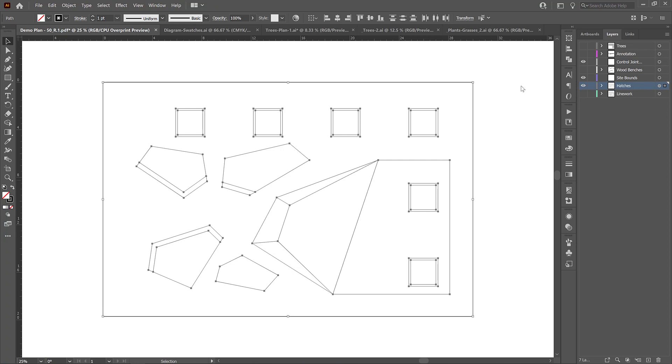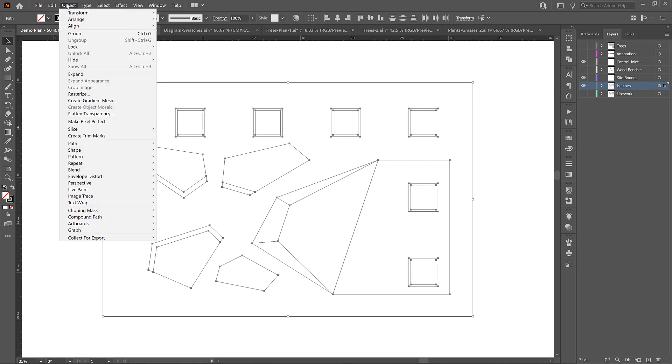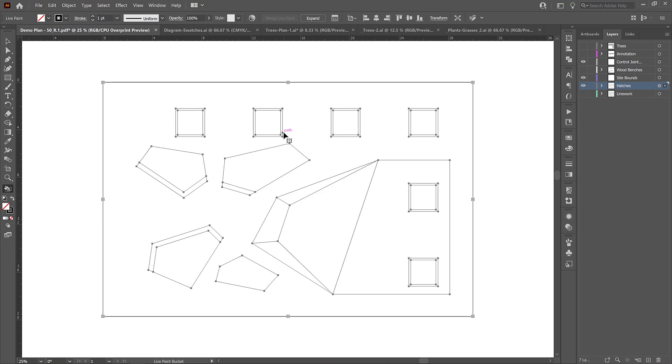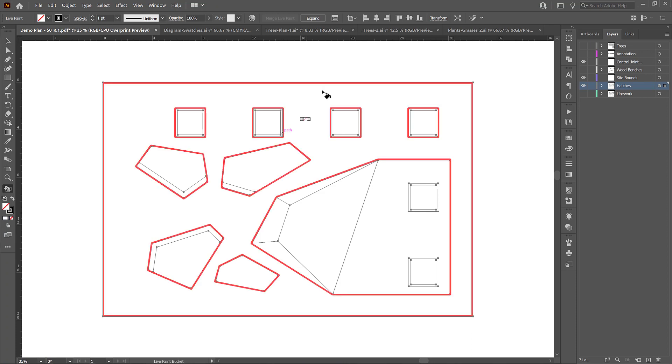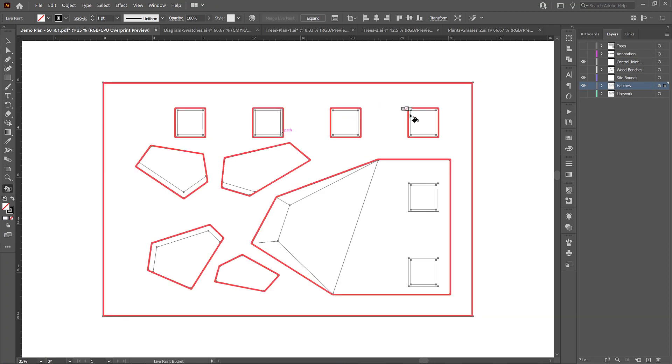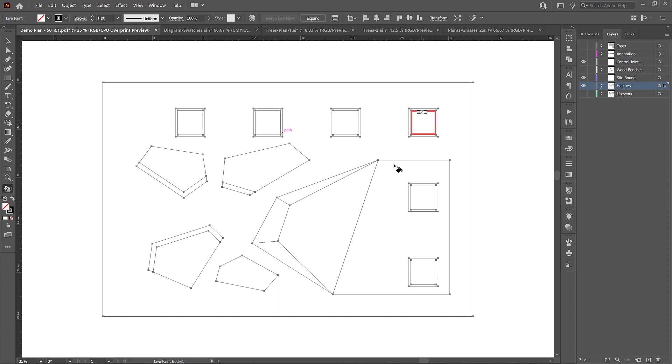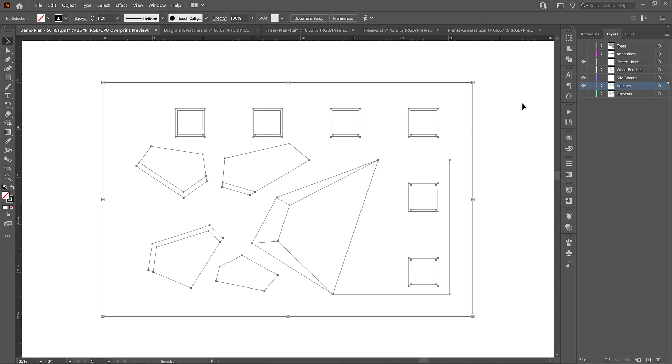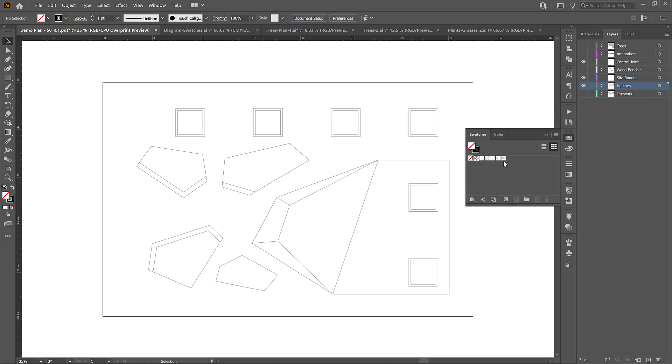And I'm going to go to object, live paint, make, and it's going to give me a little warning message. I'll say, okay, now if I press K and I highlight this area, I can see that all of these objects have been made into a live paint object. So that means that every single one of these closed polylines can be filled with a different swatch color or value. And I would recommend that this is how you do your hatches.